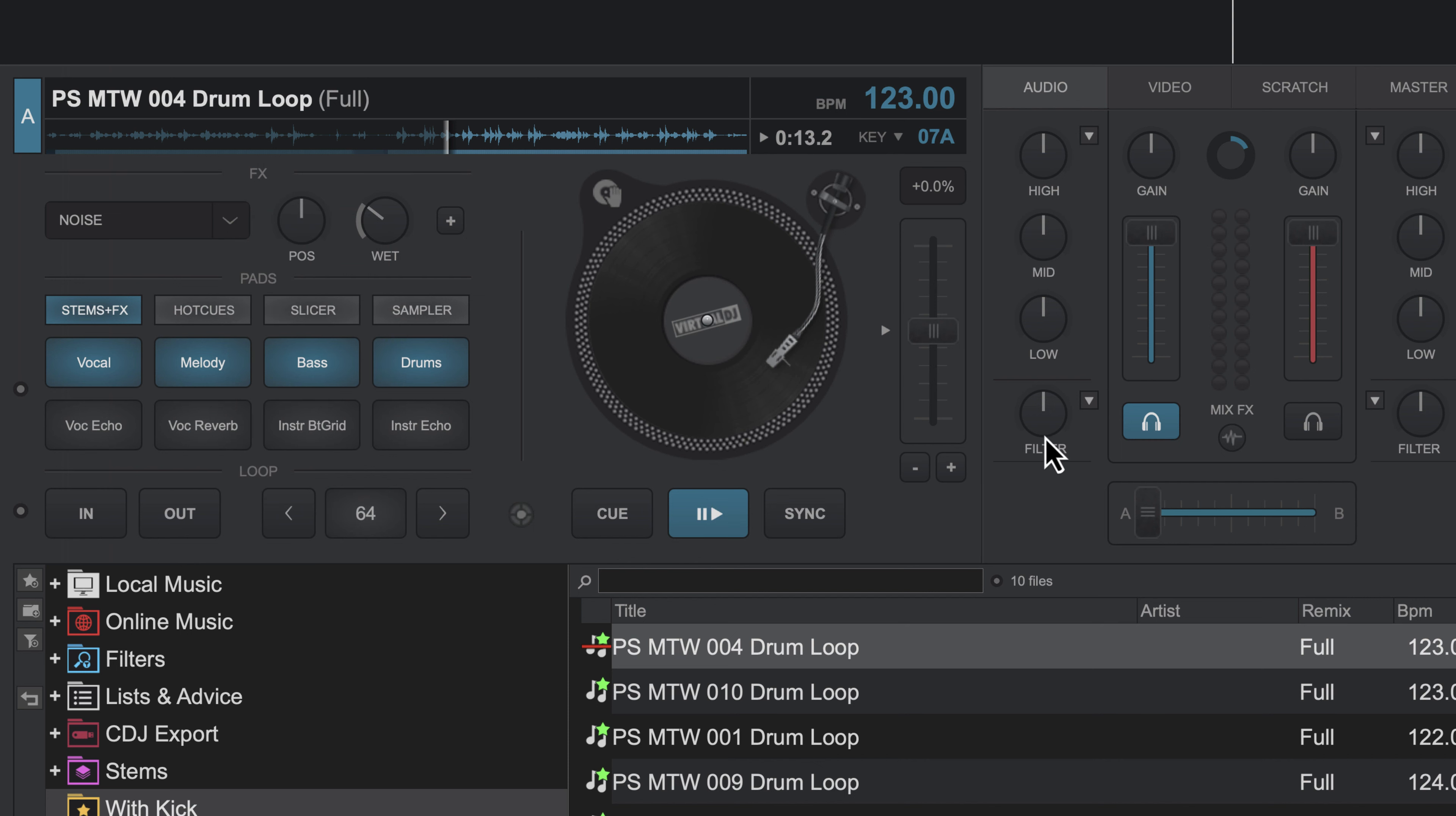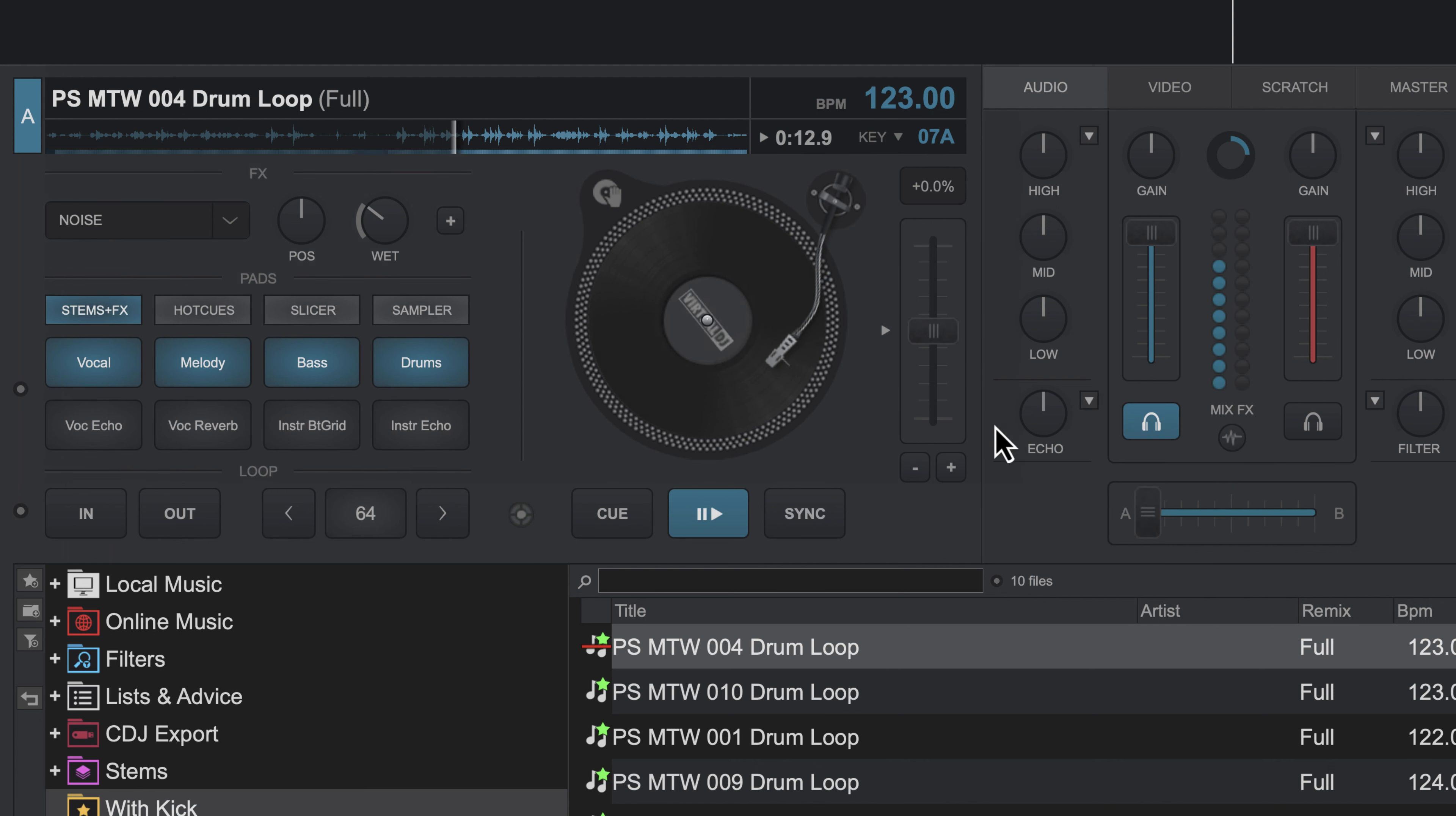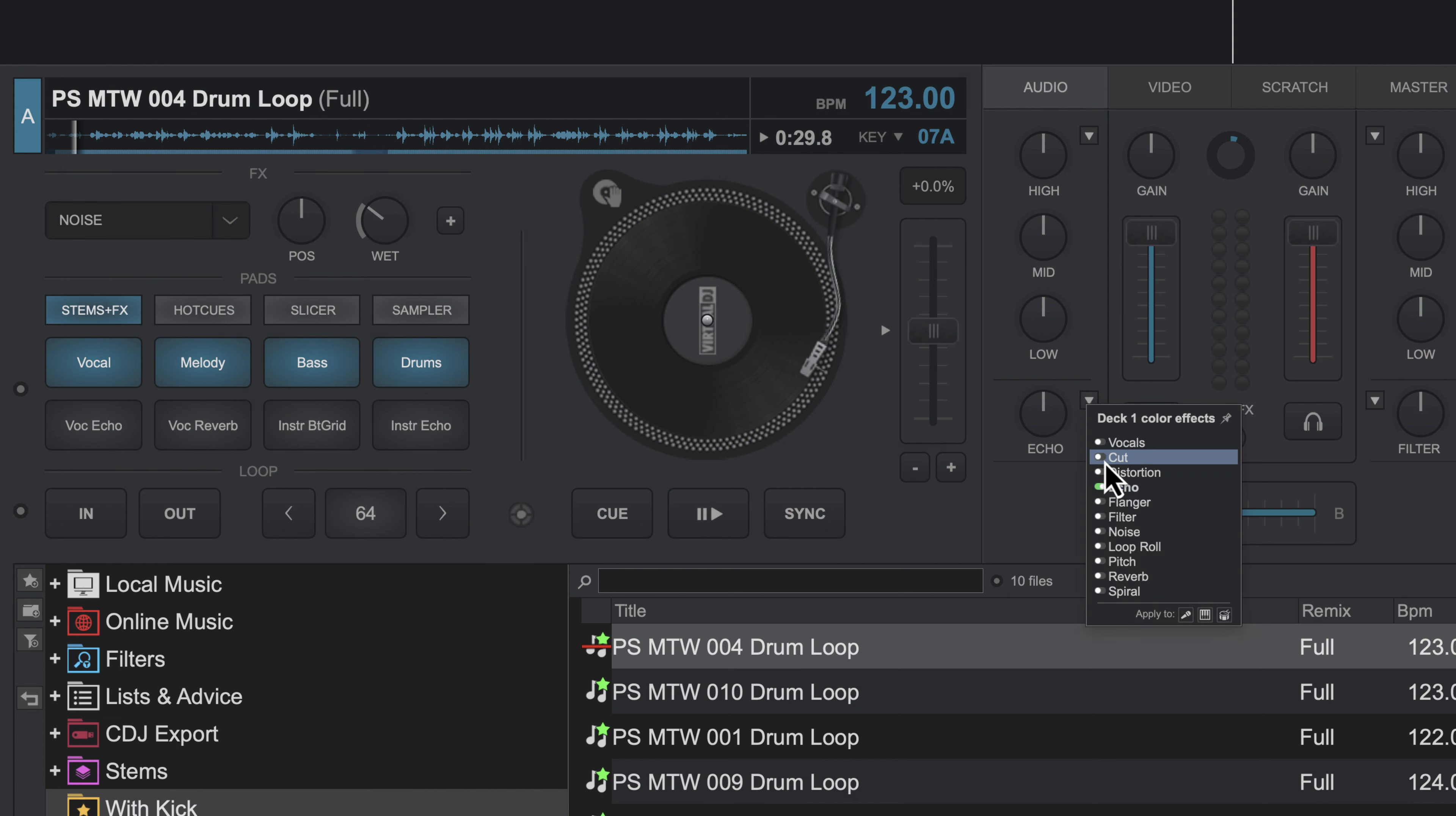Now, in terms of the color effects here, we've already talked about this filter knob, but we can actually do other things. And many of these are actually pretty much the same effects you're gonna see here. One of them is the echo. And of course, double clicking will reset it.